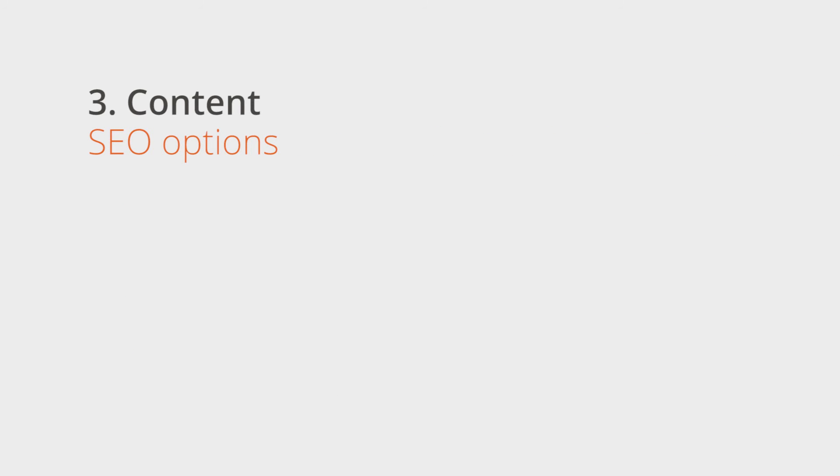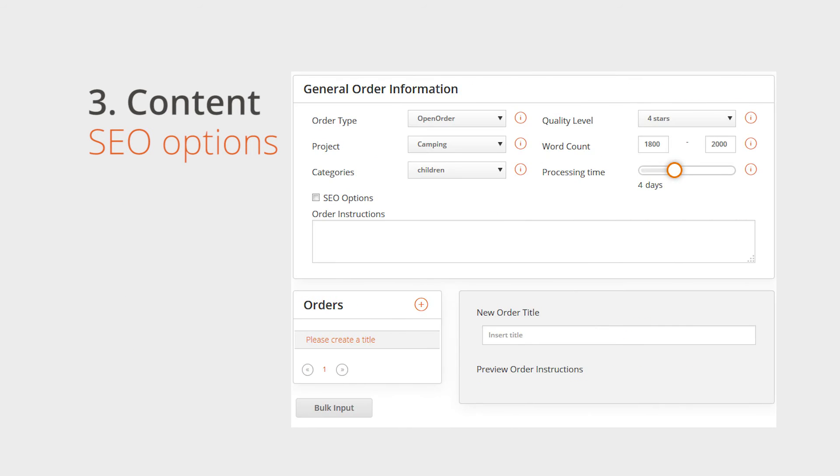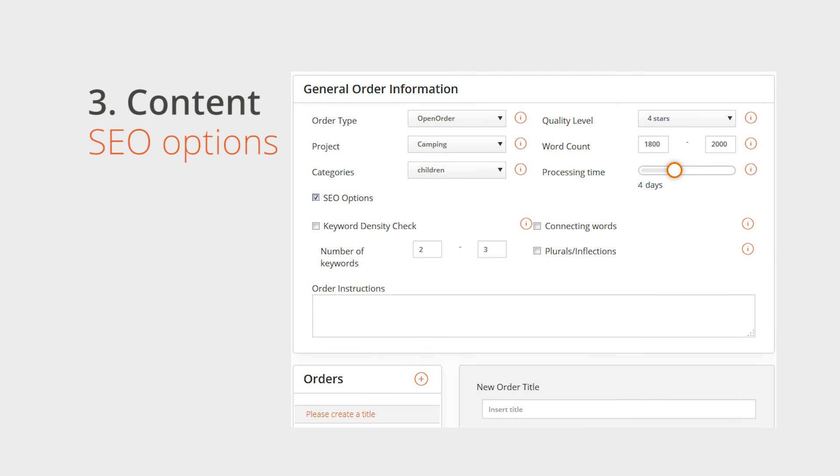Textbroker offers you the possibility to optimize your content for search engines. You can use the SEO options to provide the author with your keyword requirements.